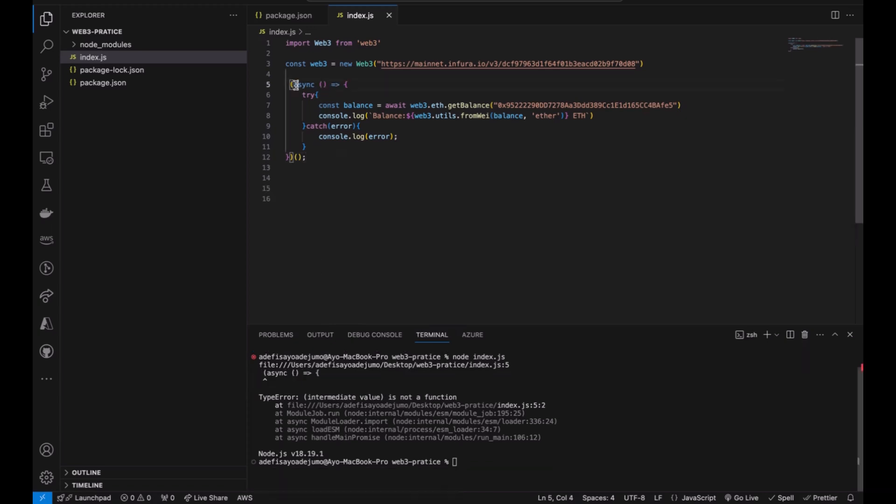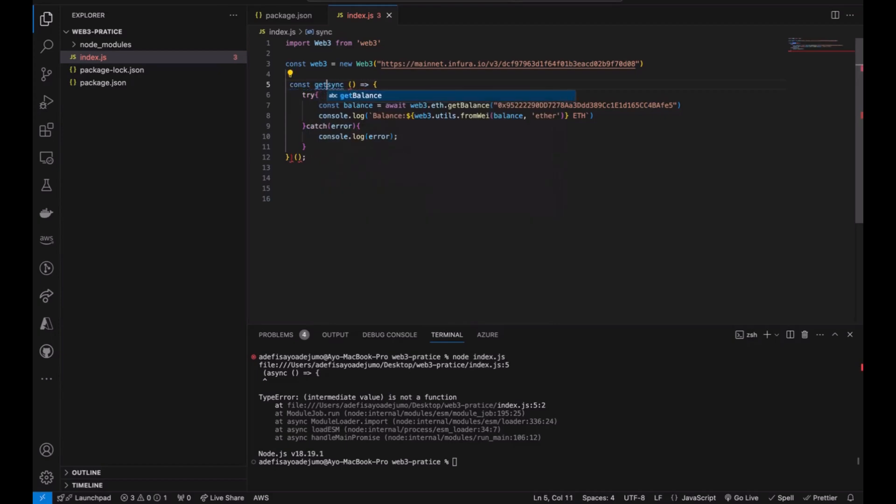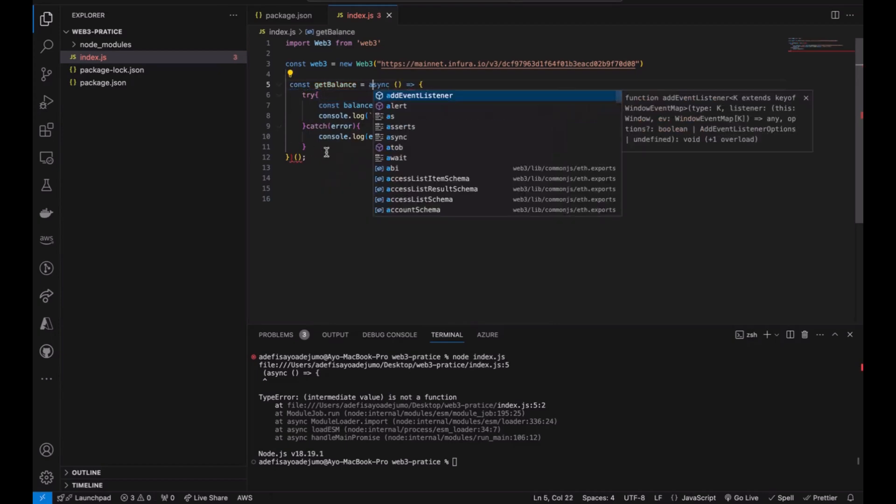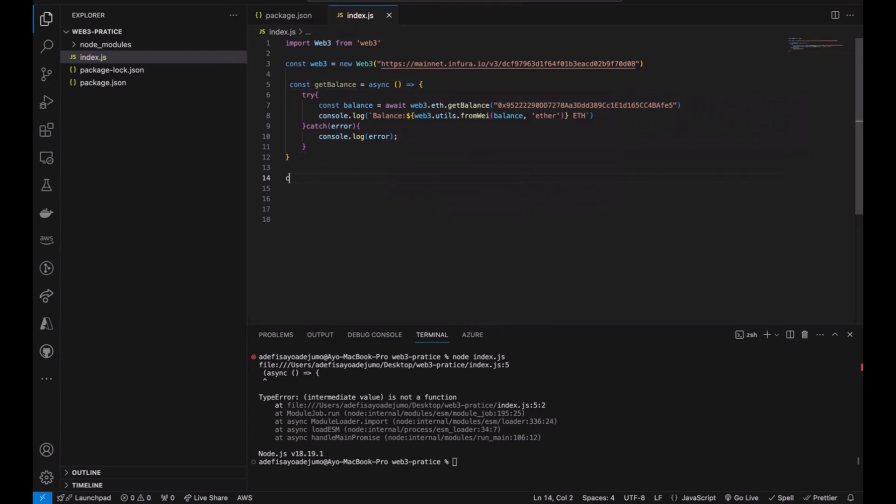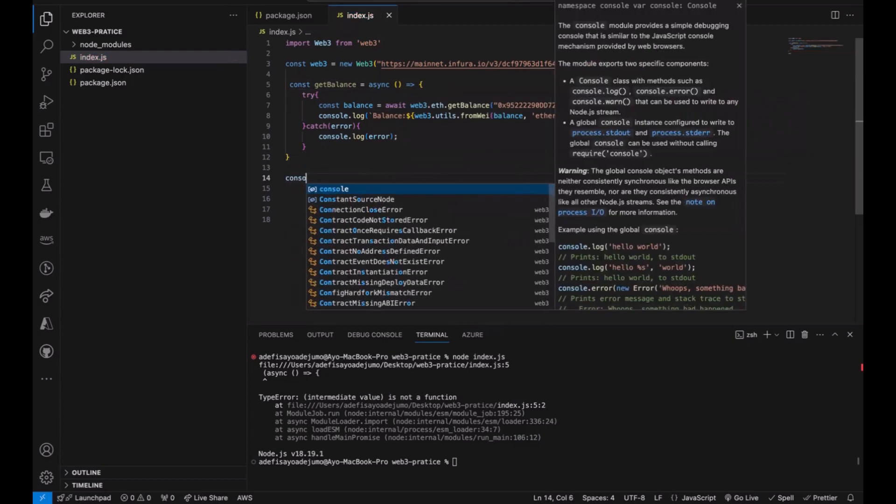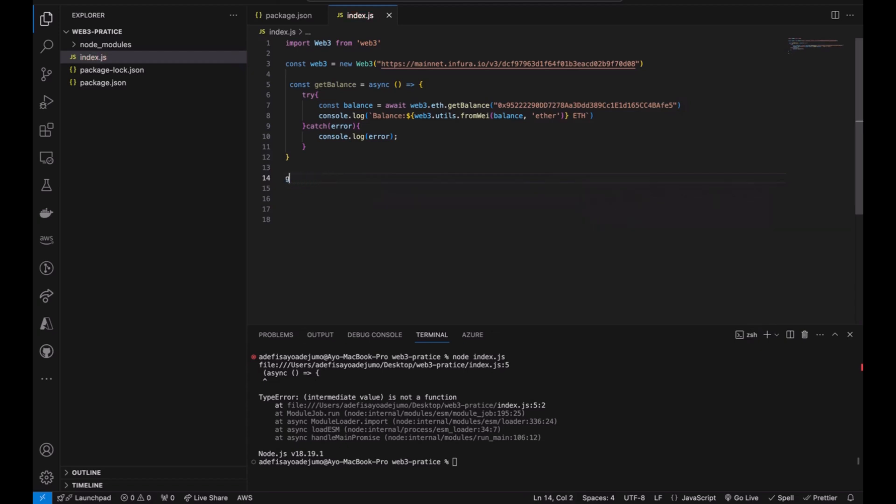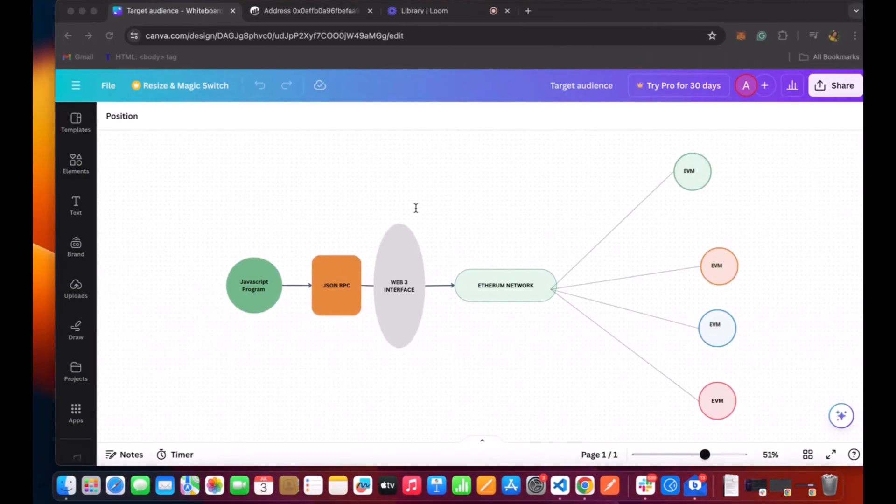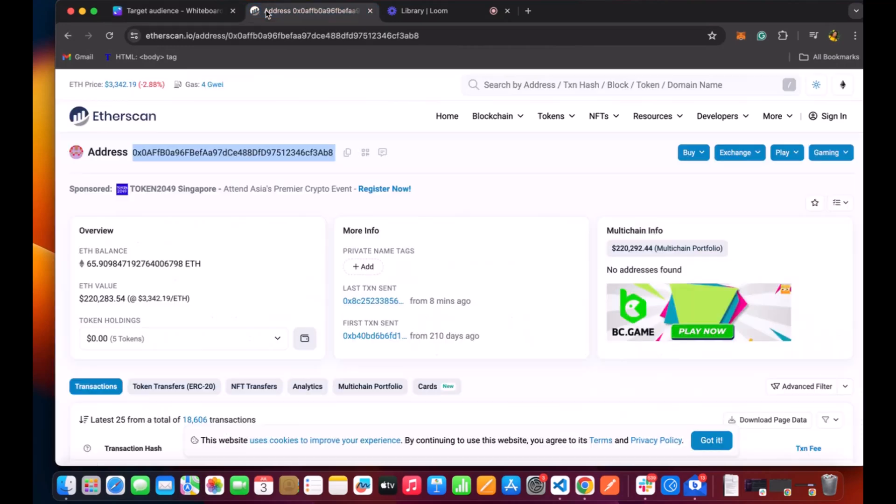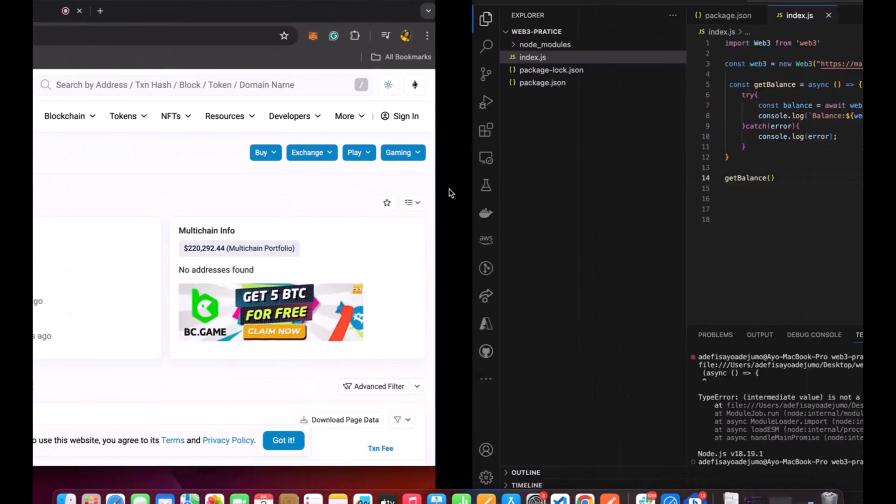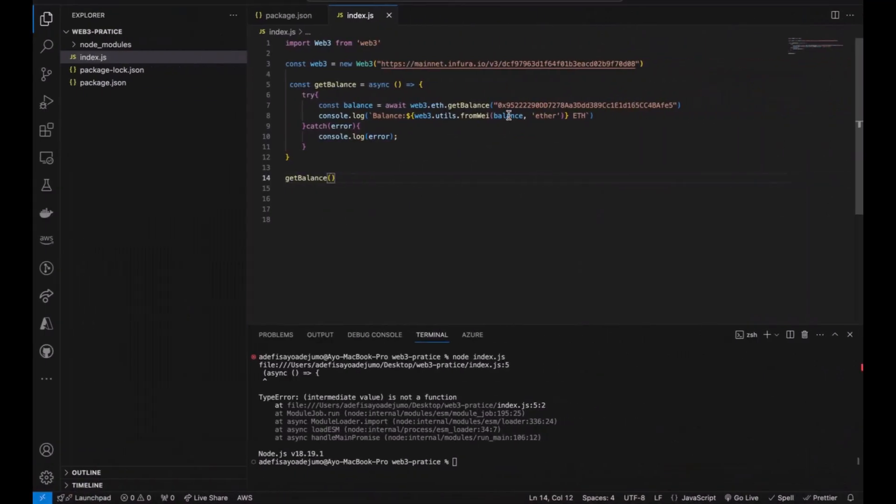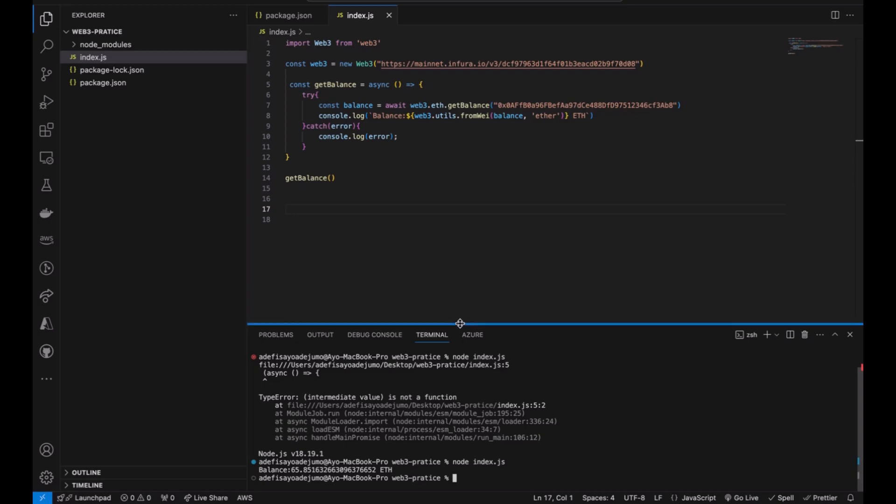I'm going to change this to a function expression, call it getBalance. Likewise, let's use another address. I guess we're good. Run the node and yes we have it.